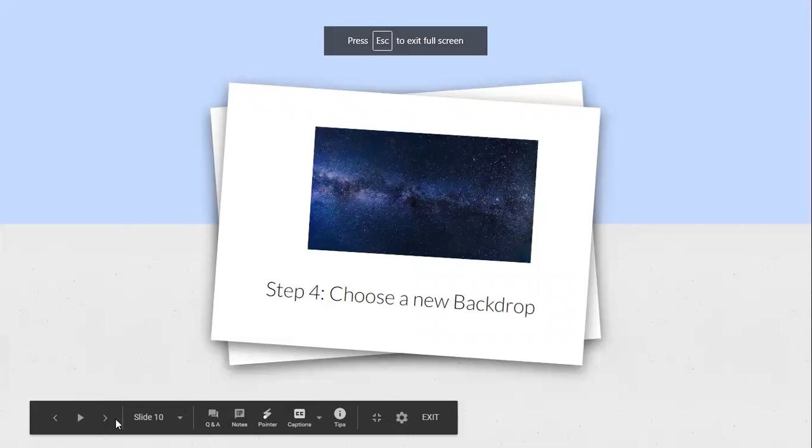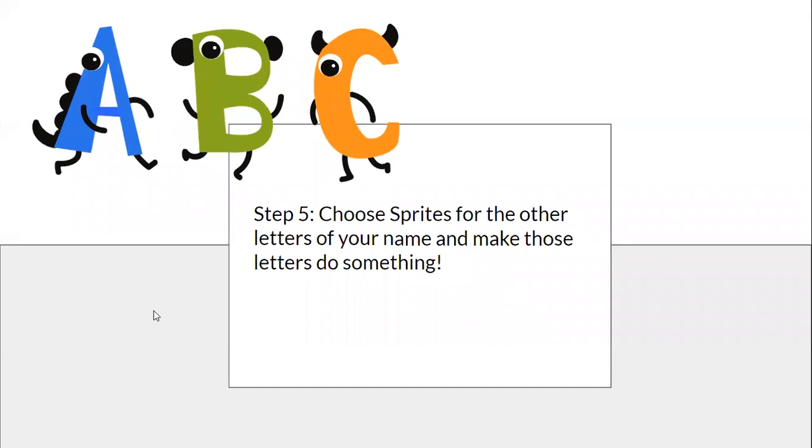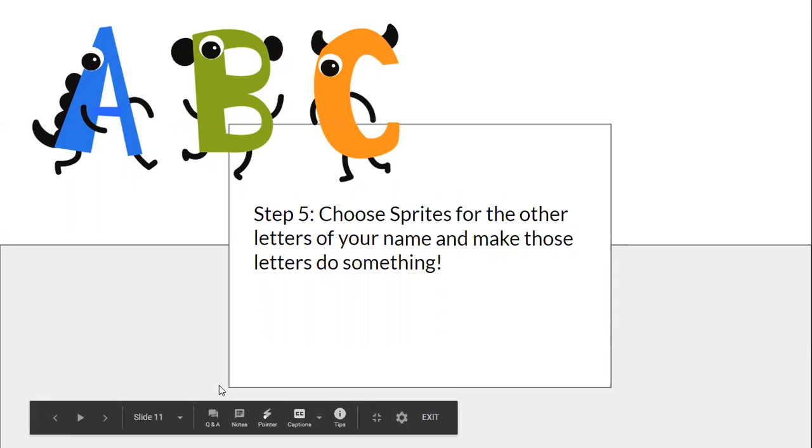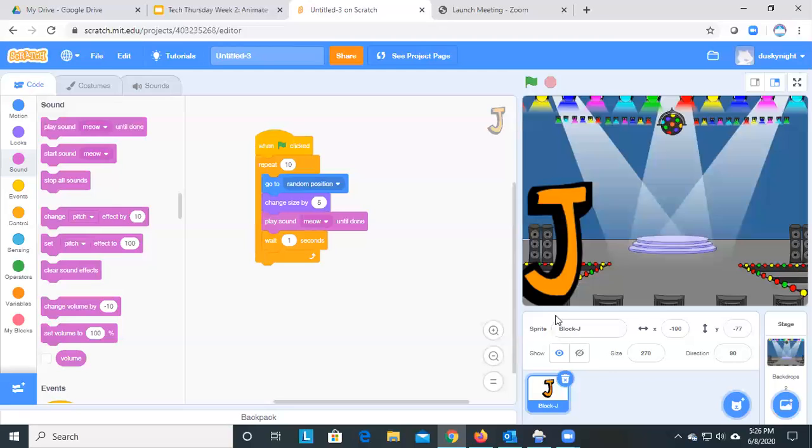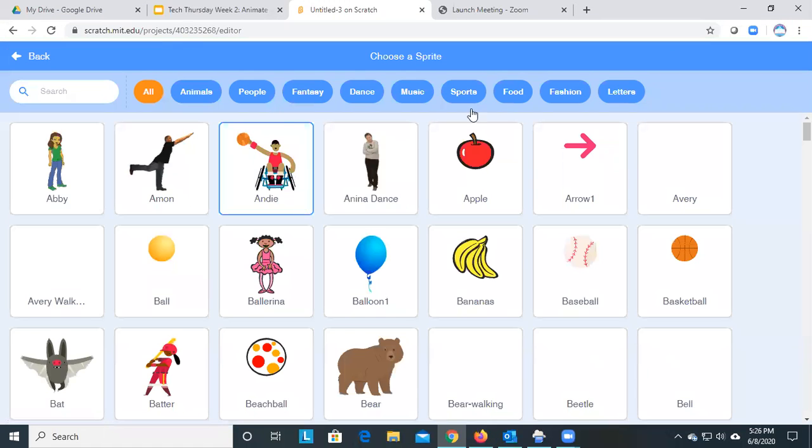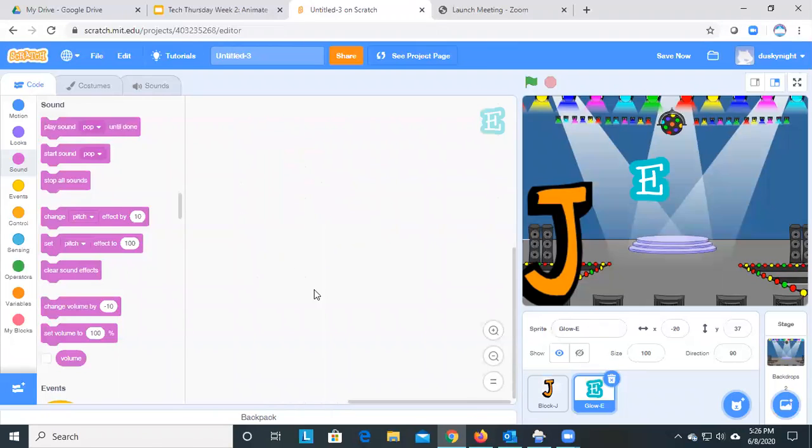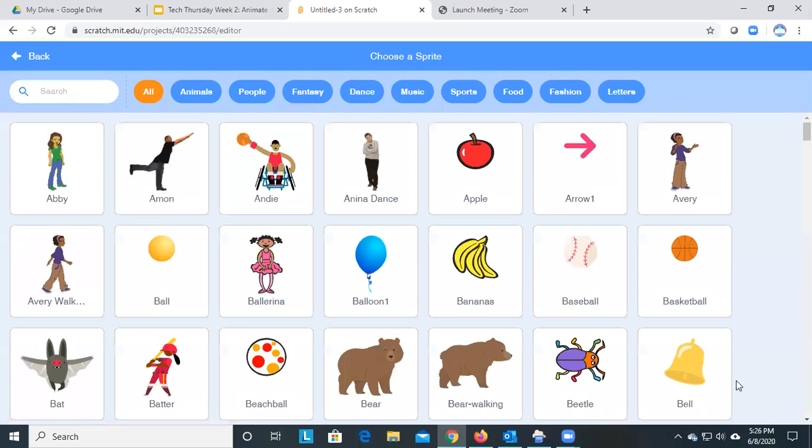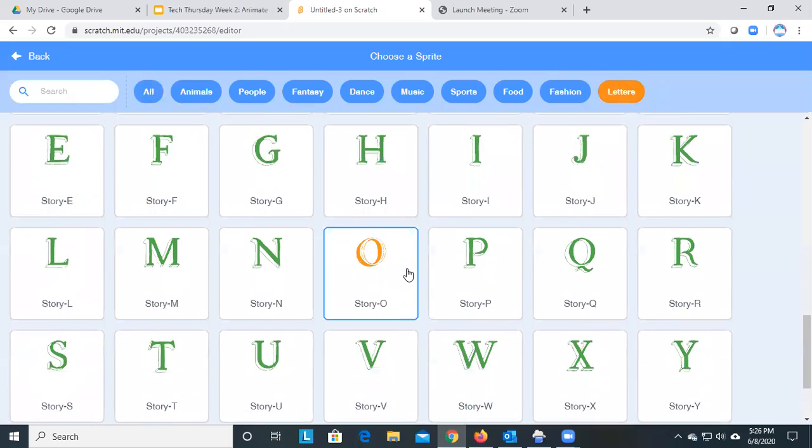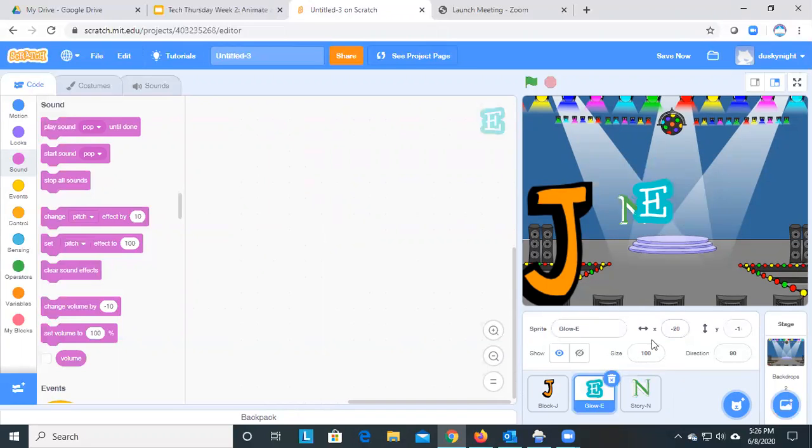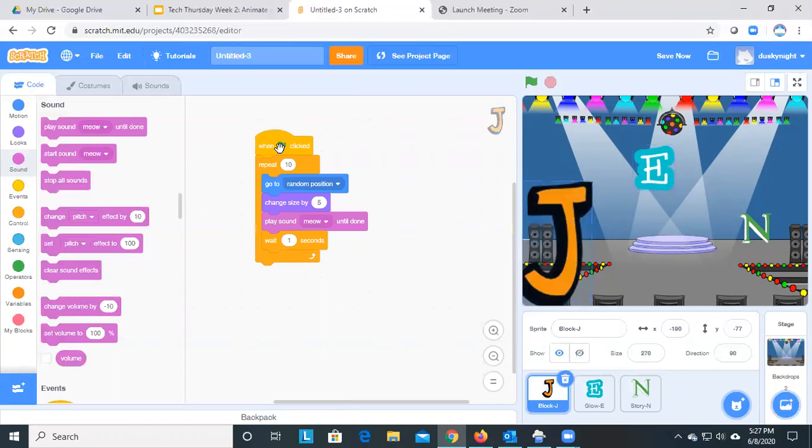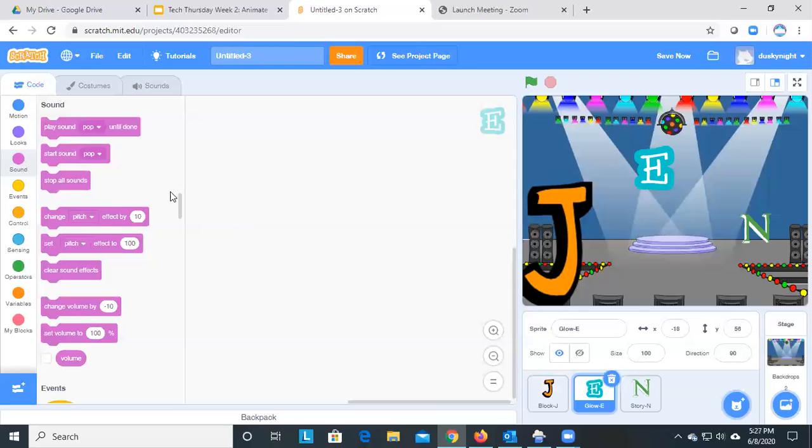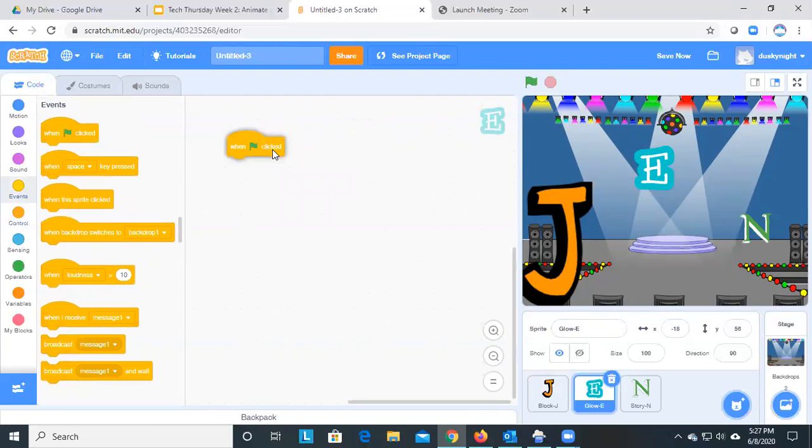Now, step five is we're going to go back and choose the other letters, the other sprites for the letters of your name. We're going to make those do something. So you're going to go back and basically the same thing that we did for J for my case, we're going to now pick some other sprites. So we're going to click letters. I want to pick a different E to look like that. And then I'm going to go ahead and also pick, I'm just going to do a short Jen instead of doing my whole name right now. So now when I want to switch for these ones, I have to make sure I click on them down here, because this one is only for J. If you click on this one, you see there's nothing there. So once again, I'm going to start with events. We're going to do the same thing when the flag is clicked.